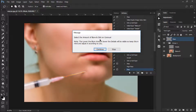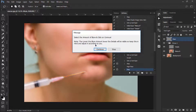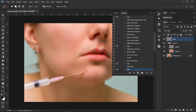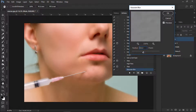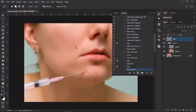Now it is saying: select the amount of blur and click Continue. The tip is: the lower the blur amount, the lower the detail will be visible — keep this in mind and adjust it according to your preference. Click Continue. I think 12 is a nice value — you can increase or decrease it, but 12 is much better. Click OK.